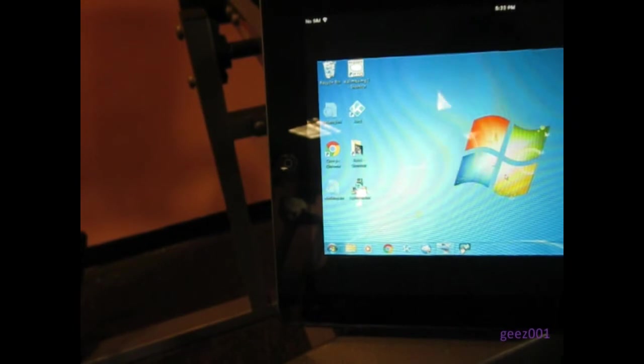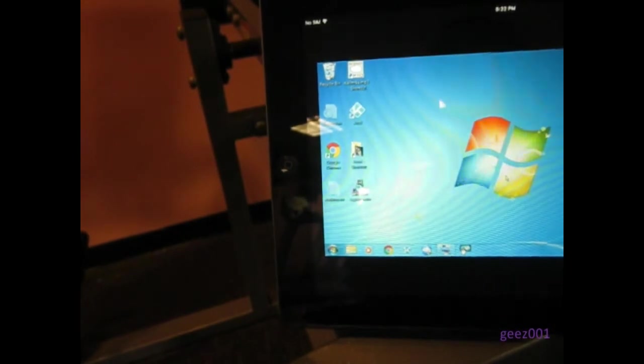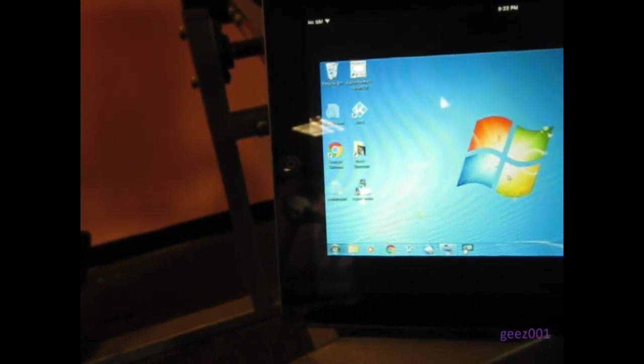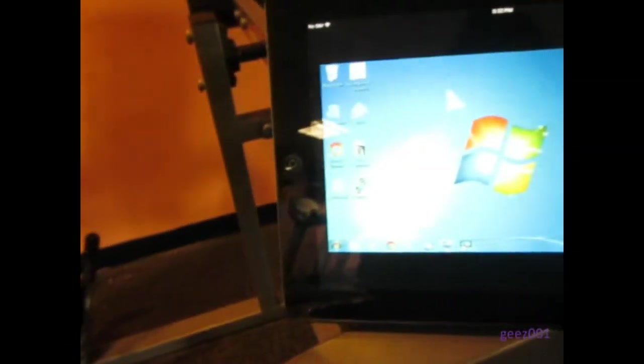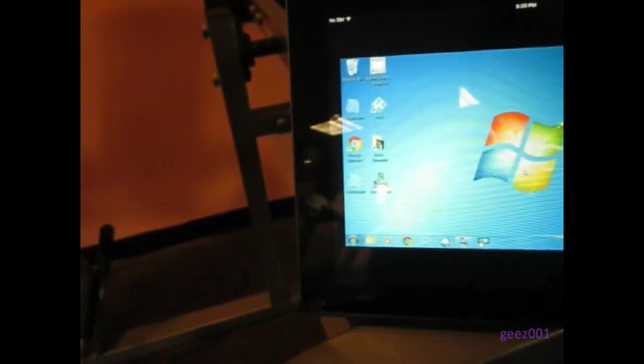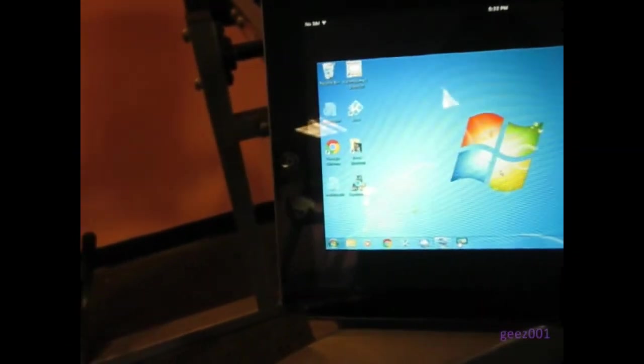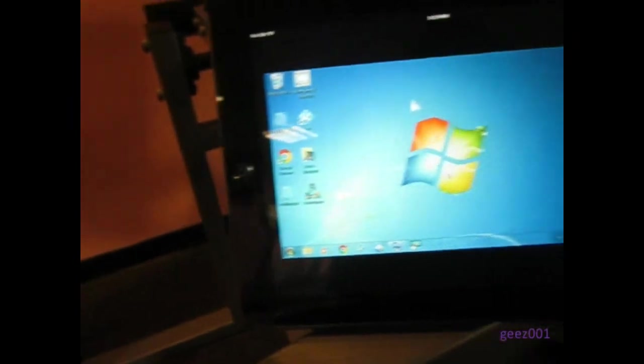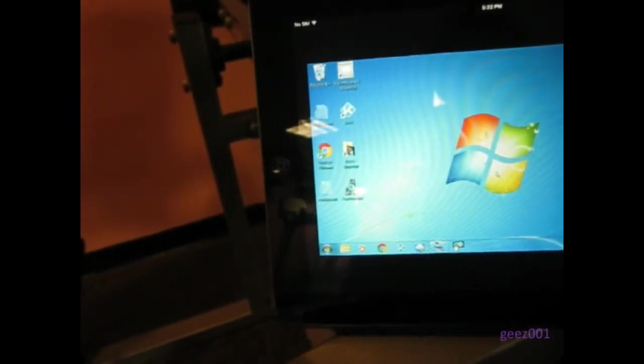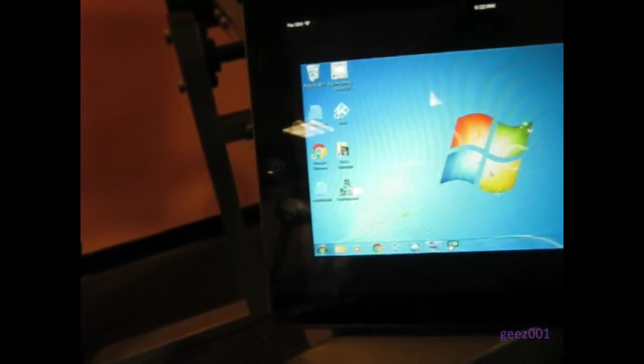Hey guys. So today I'm at the gym. As you can see there's gym stuff around here. And I'm going to show you how I can access my Kodi machine remotely.